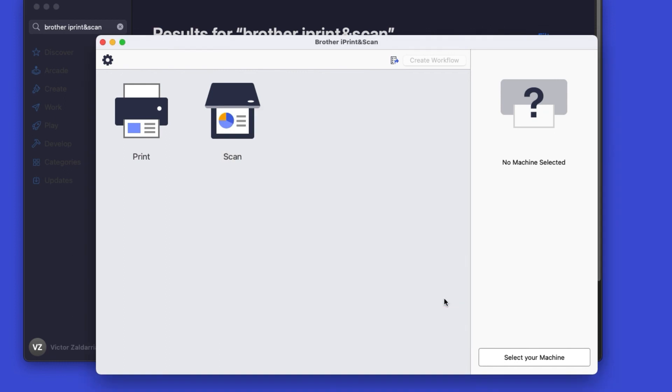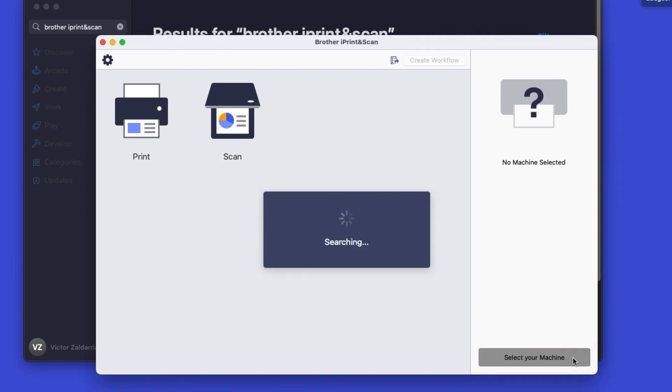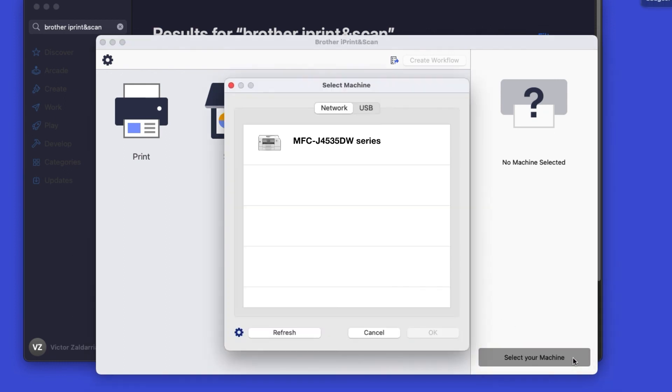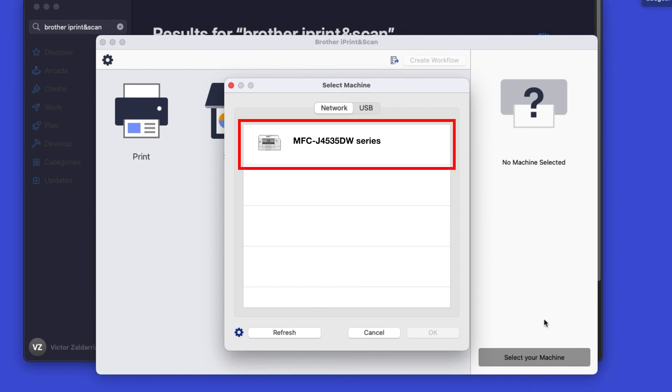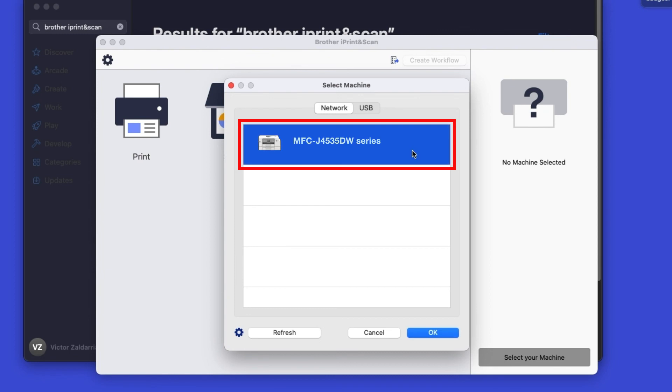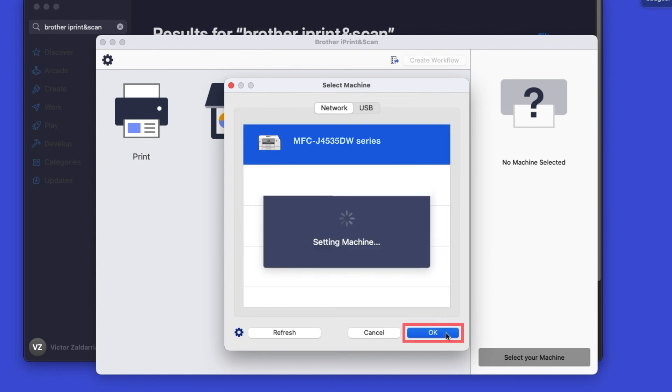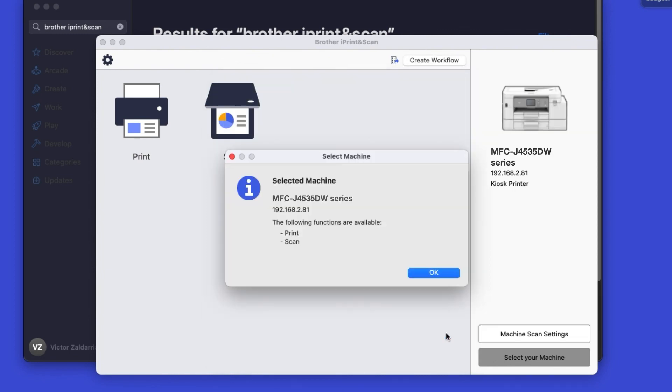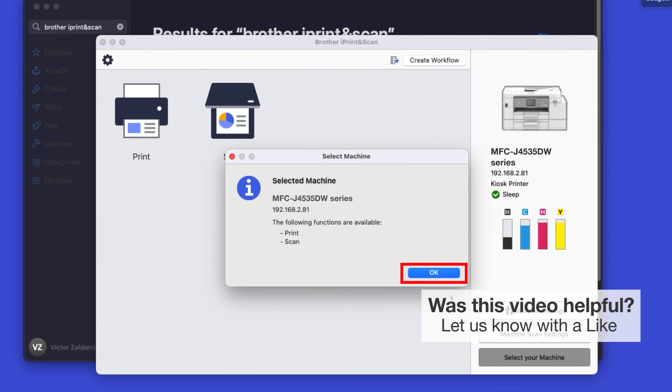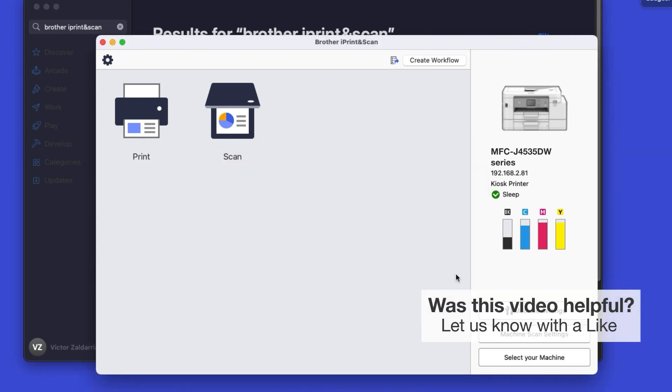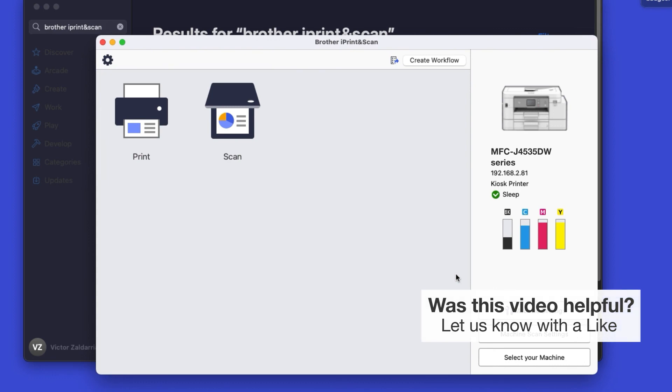Click OK on the Privacy agreement, and then click Select your machine. Verify the connection is set to Network, select your model, then click OK. Click OK again. All the functions your machine supports will be displayed in the iPrint and Scan window. You are now ready to scan and print.